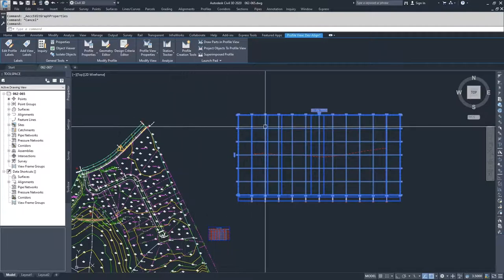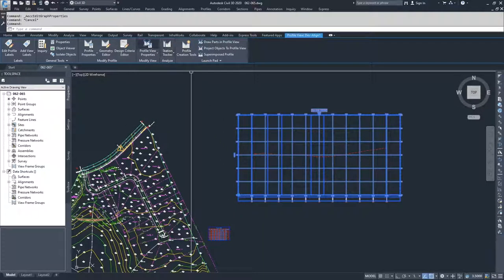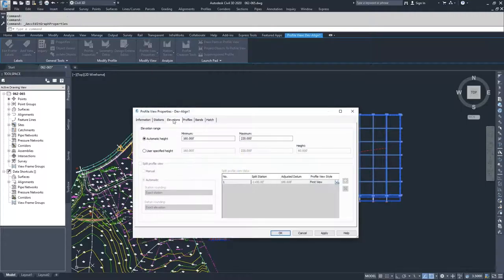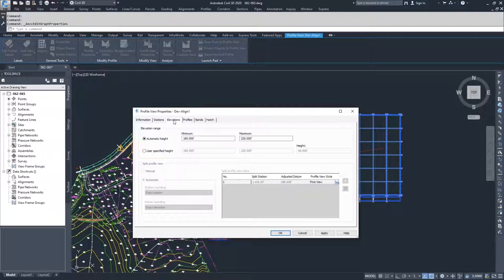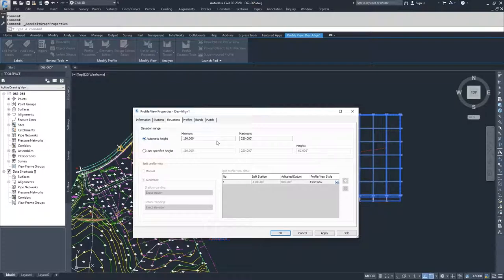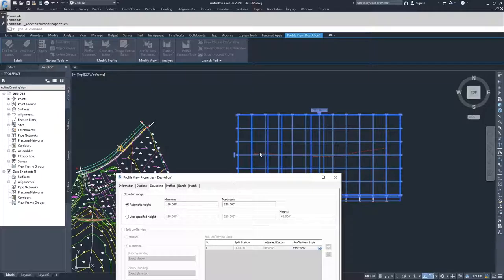So what you do is you select your profile view, you go into profile view properties, and then in the elevations tab, you're going to see your elevation range, and we've always been working with it as automatic. That is, Civil 3D sets up using the elevations associated with the surface profile that we have in this view.